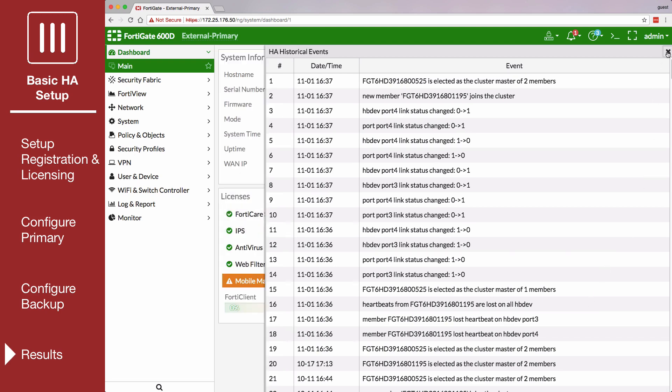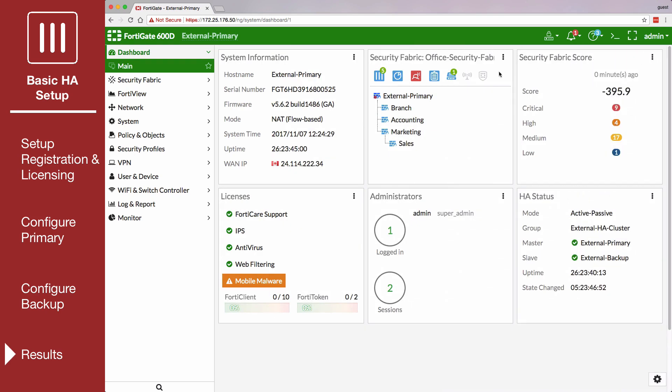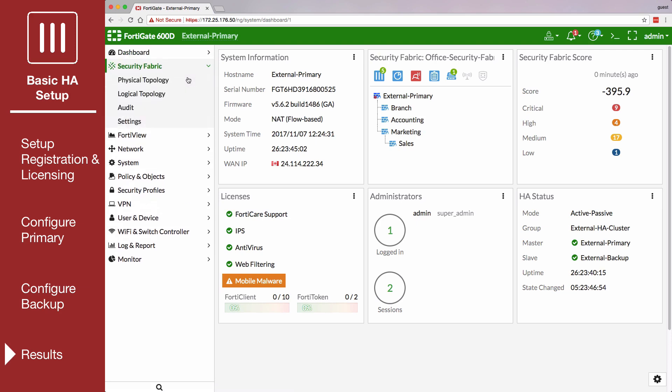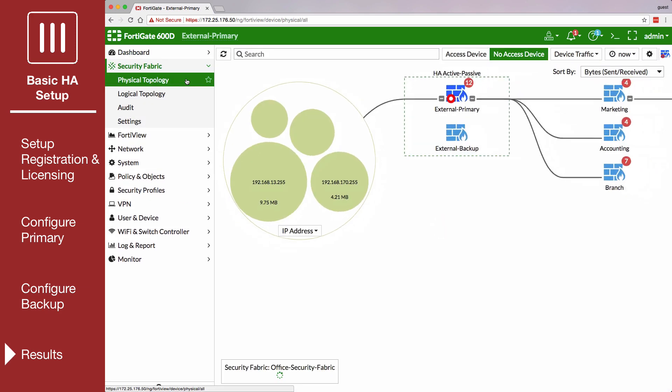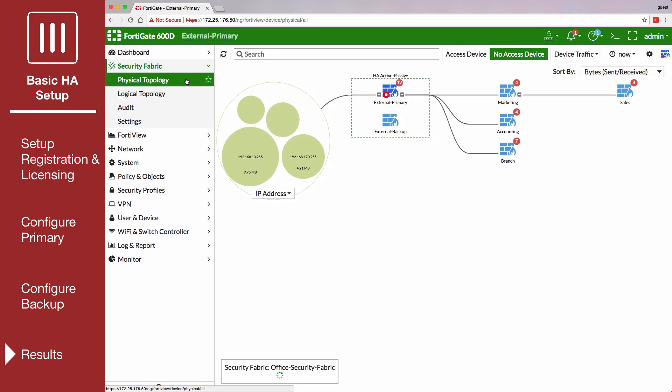If the cluster is part of a security fabric, go to Security Fabric and then click on the Physical or Logical Topology view to see more information about the cluster status.